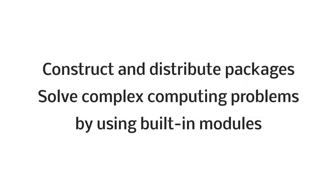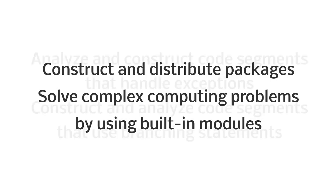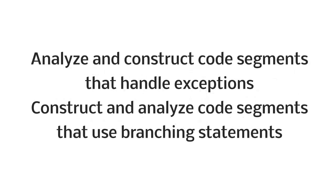solve complex computing problems by using built-in modules, analyze and construct code segments that handle exceptions, and construct and analyze code segments that use branching statements.